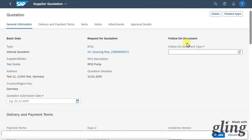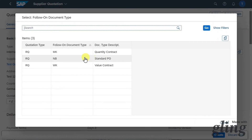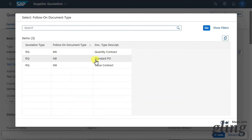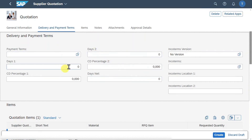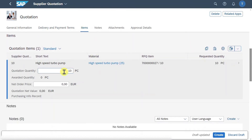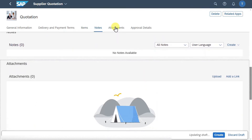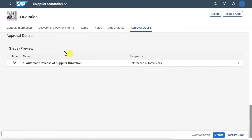Lots of information was already copied. We will select the follow-on document type — we will say we want to create a normal purchase order later. Out of this quotation we could also choose a quantity or value contract. Click on standard PO, set the quotation submission date, and we have a delivery and payment term section which we will leave as is. In the item section, this particular supplier offers us 10 pieces — the amount we actually demanded — at an order price of 8. We also have notes, attachment, and approval details sections, but there is no workflow here. Click on create — the object was created.